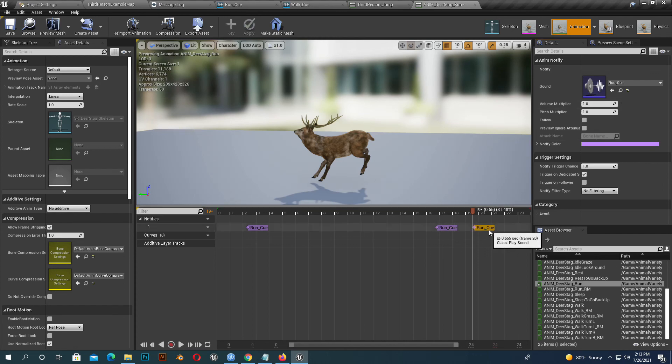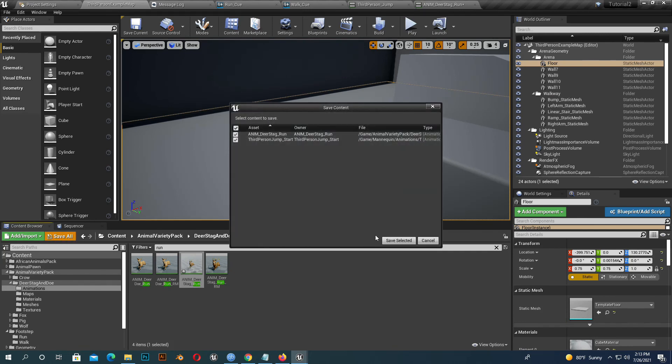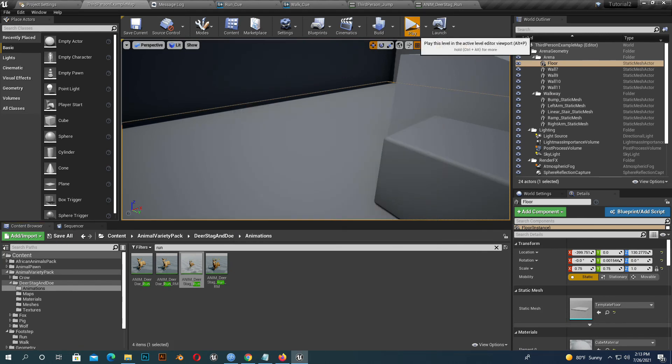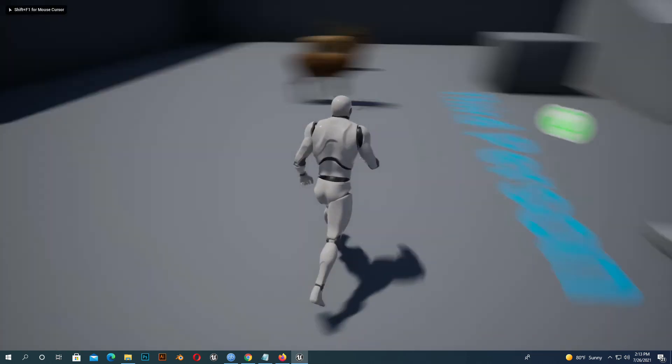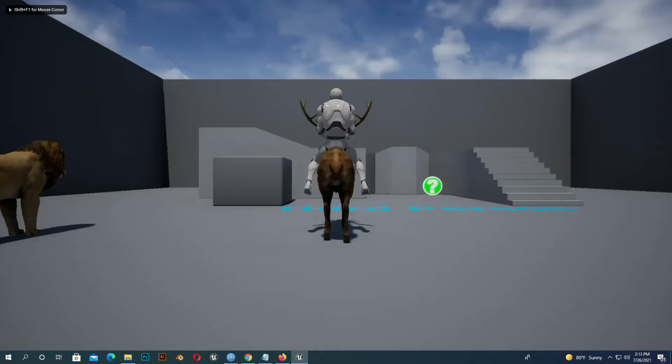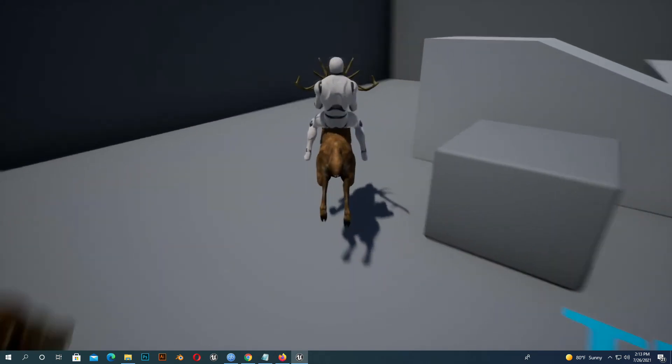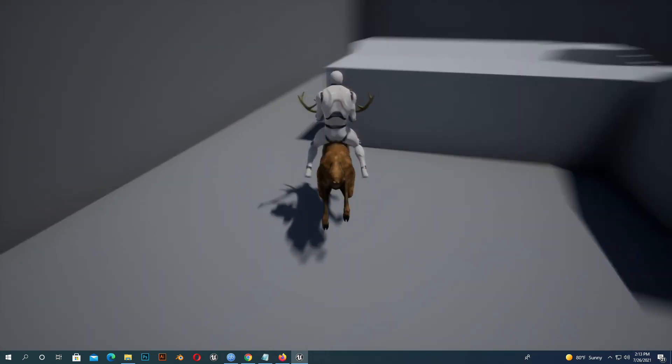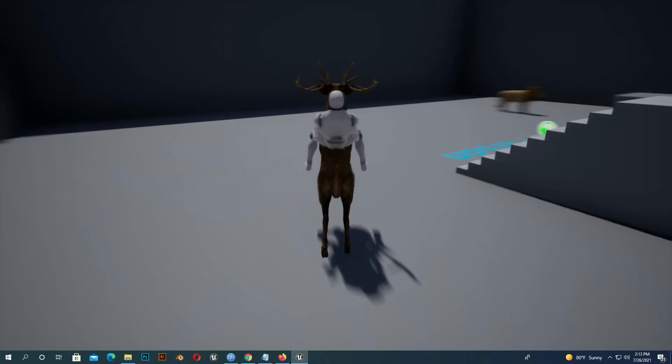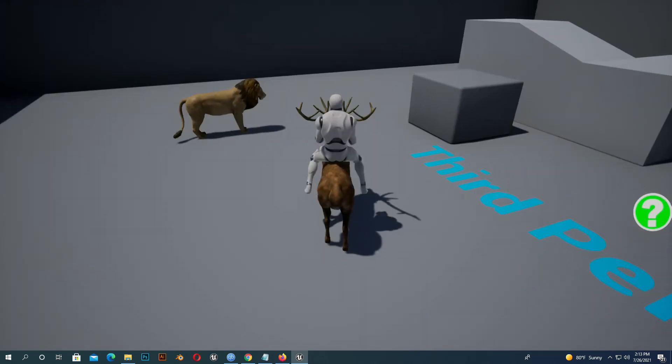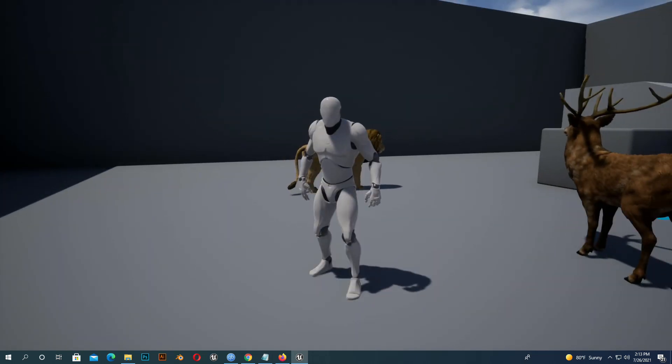If we play now, we can see that our animal animation has sound. So that's it for today. Bye!